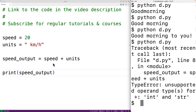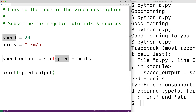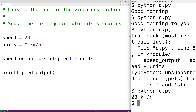We could convert the integer value into a string using str(), converting the int value to a string, and then concatenate that string with units. If we save the program and run it, we'll get the string '20 kilometers per hour'.